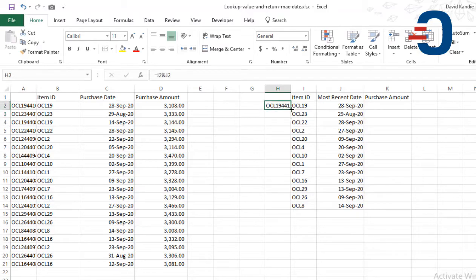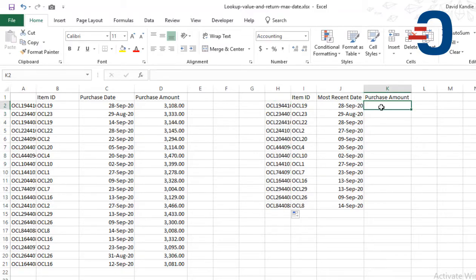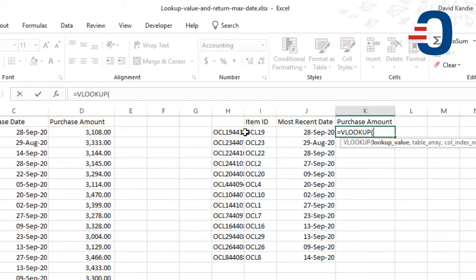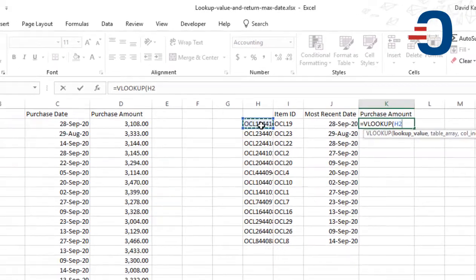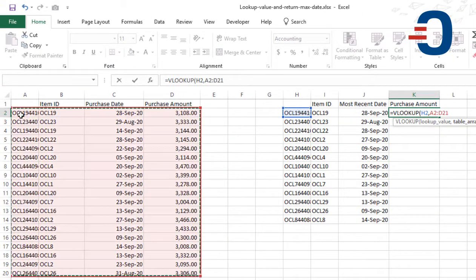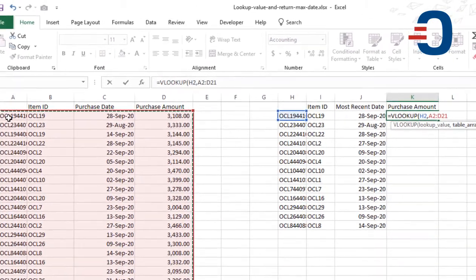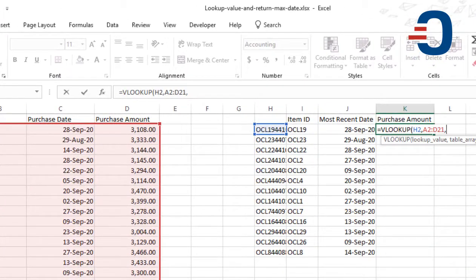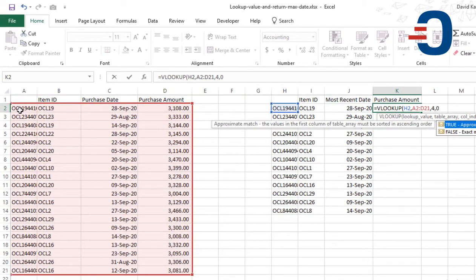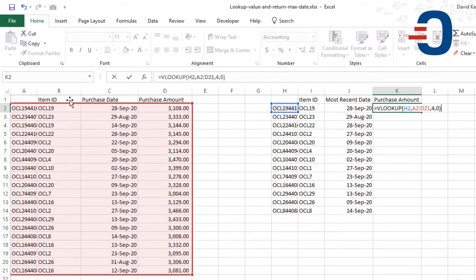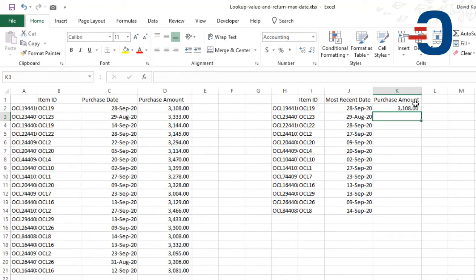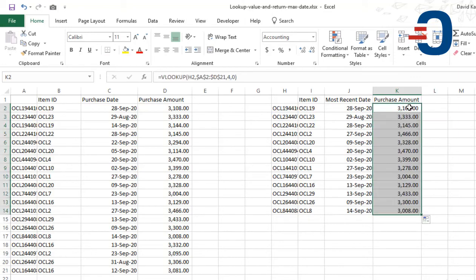Then I'm going to copy this downwards. Then use VLOOKUP equals VLOOKUP for this item in these datasets. I pick the purchase amount which is in column 4, then exact match 0. So I'm going to lock this A2 to D21 by using F4 and Enter to get the amount and copy this down. Thanks for watching.